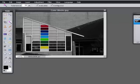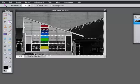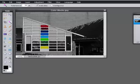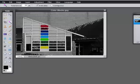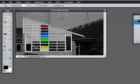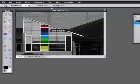Let's try without contiguous checked, and we'll click on this black here. You'll see that when contiguous isn't checked, you can get some pretty unpredictable results — this is not a very useful selection. So I'll deselect with Control+D and we'll recheck contiguous.